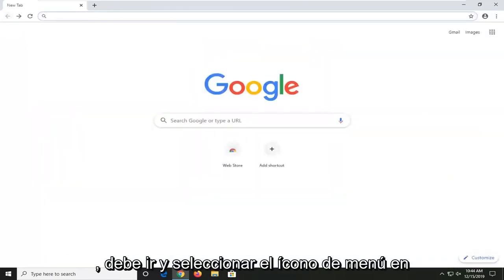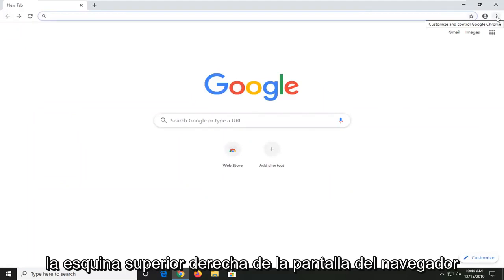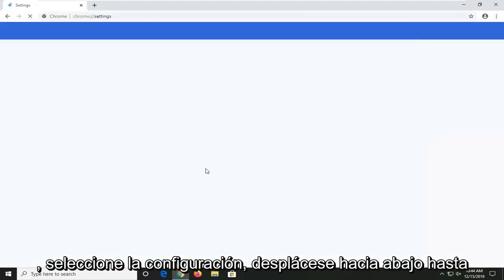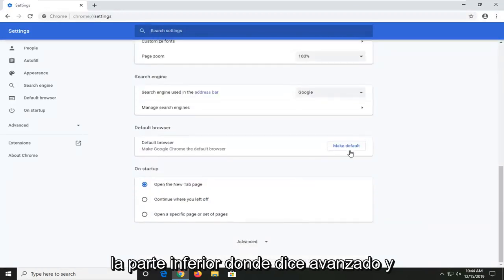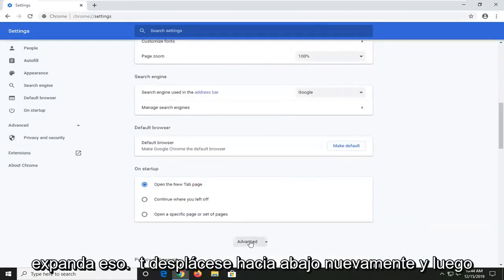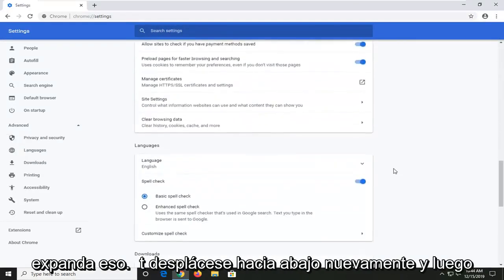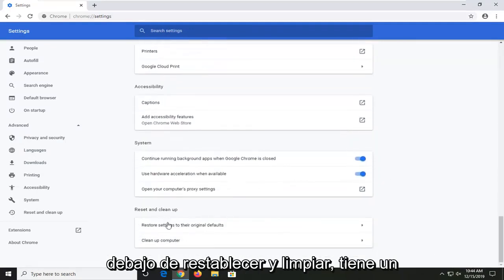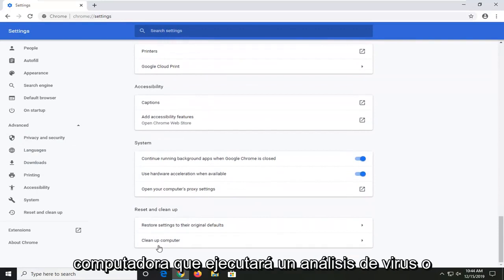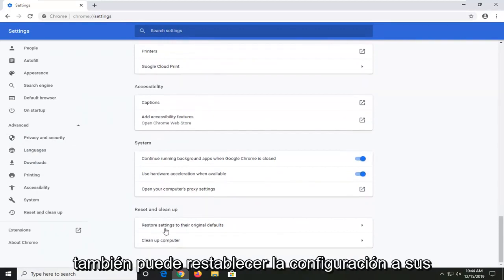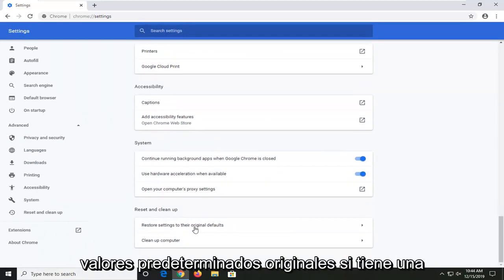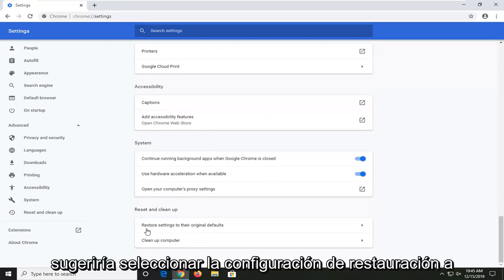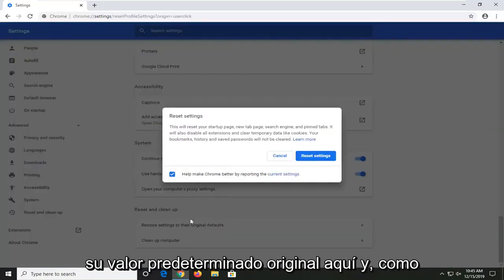Once you have Google Chrome open, you want to go and select the menu icon in your top right corner of the browser screen. Select settings. Scroll down to the bottom where it says advanced and expand that. Scroll down again, and then underneath reset and clean up, you have a couple of options here to clean up your computer which will run a virus scan, or you can also reset settings to their original defaults. If you're having this problem specifically with Chrome, I would suggest selecting the restore settings to their original defaults here.